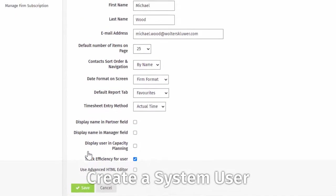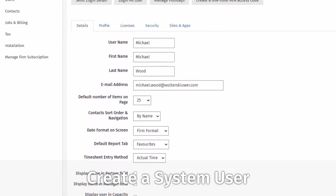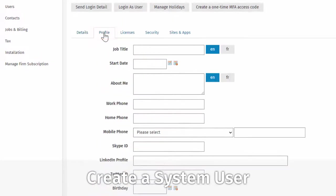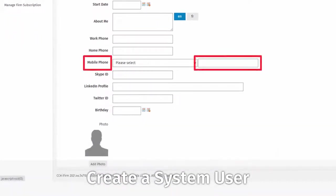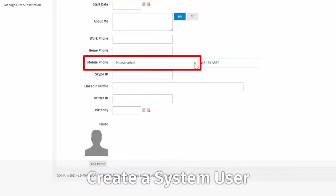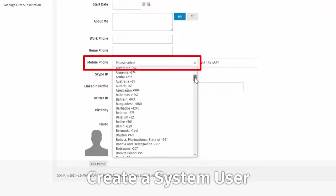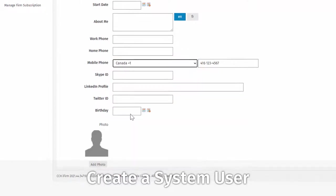For all users set up in CCH iFirm, click the Profile tab, and enter a mobile phone number, and the correct country setting, as this will allow the multi-factor authentication code to be sent to a mobile device.